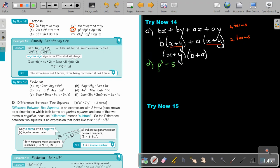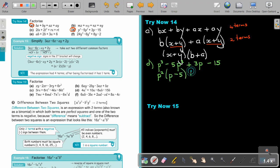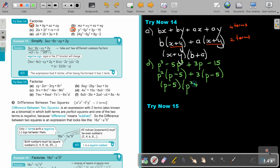Number D: P cubed minus 5P squared plus 3P minus 15. Take out the common factor from each pair. Taking out P squared, dividing gives P minus 5. Taking out 3, dividing gives P minus 5. Now take out the common factor P minus 5, giving P squared plus 3. That is the final answer. Notice all signs here were positive.